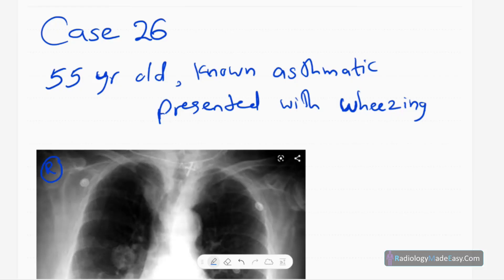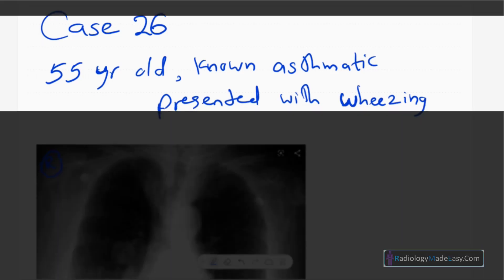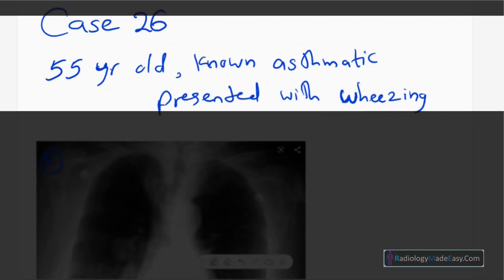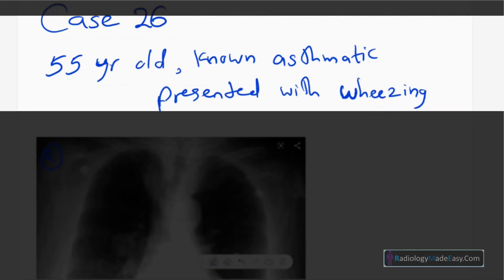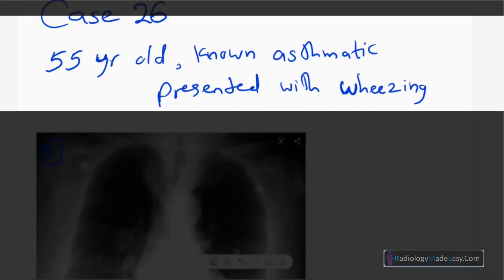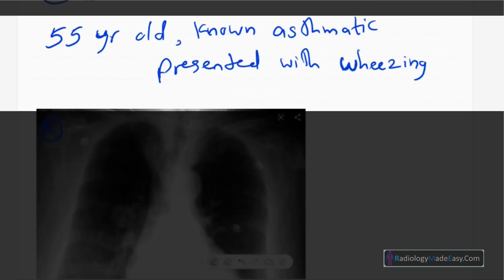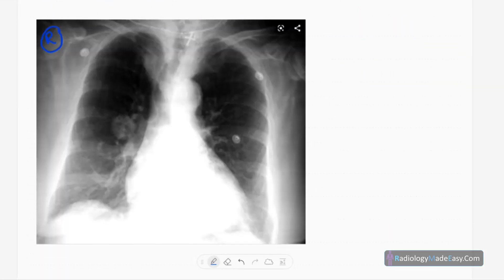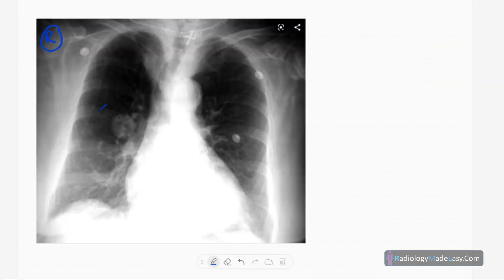Welcome back everyone. This is case number 26 of the RS series in radiology. Today our patient is a 55-year-old non-asthmatic who presented with episodes of wheezing. This is the frontal chest radiograph of this middle-aged male patient.